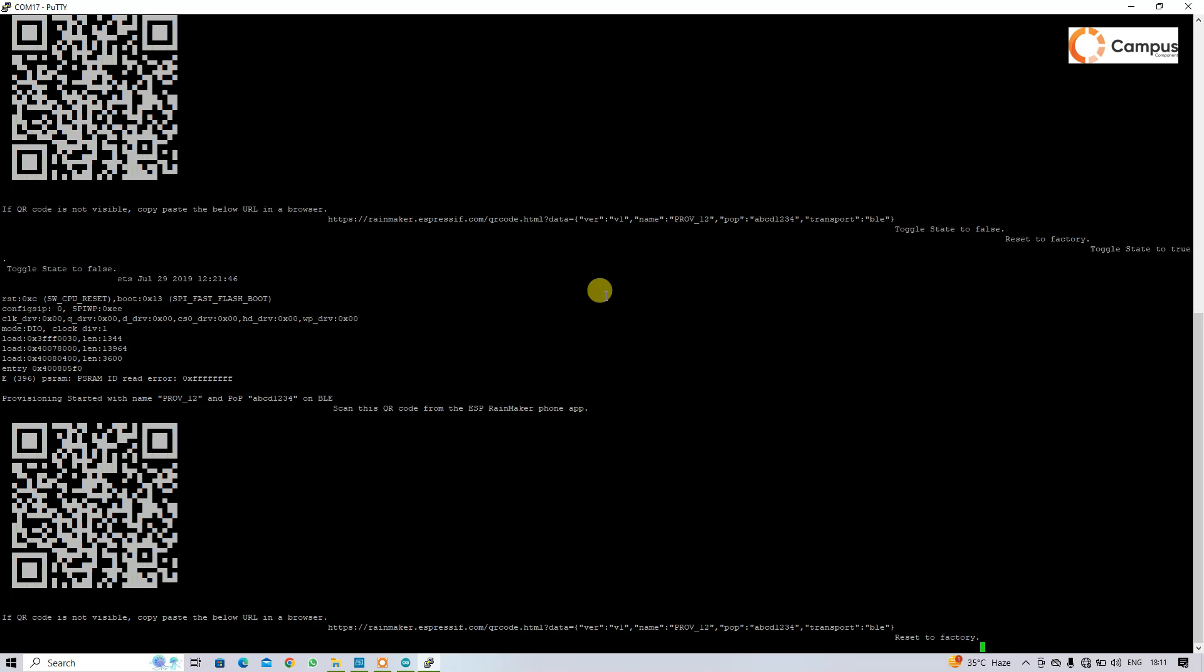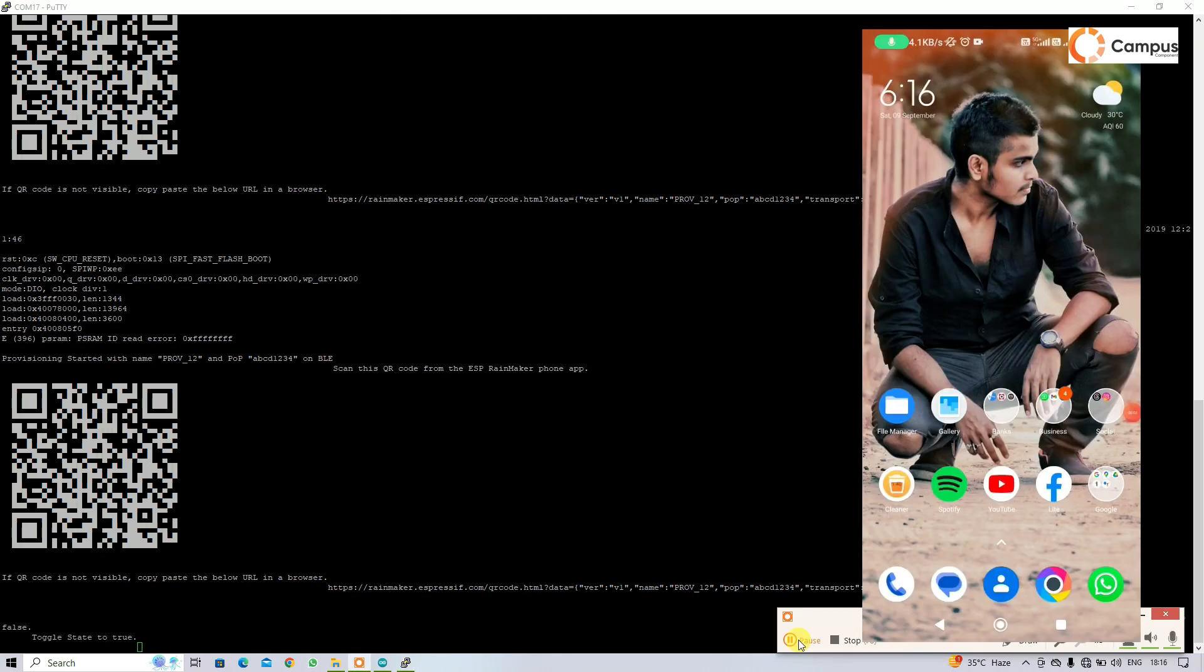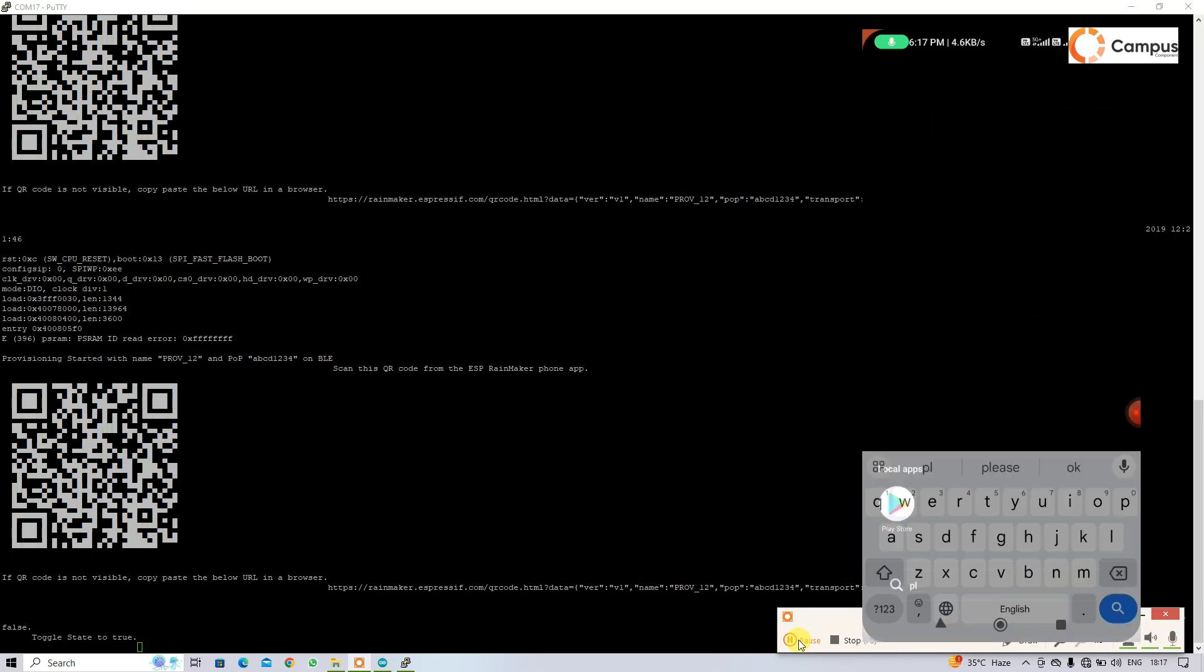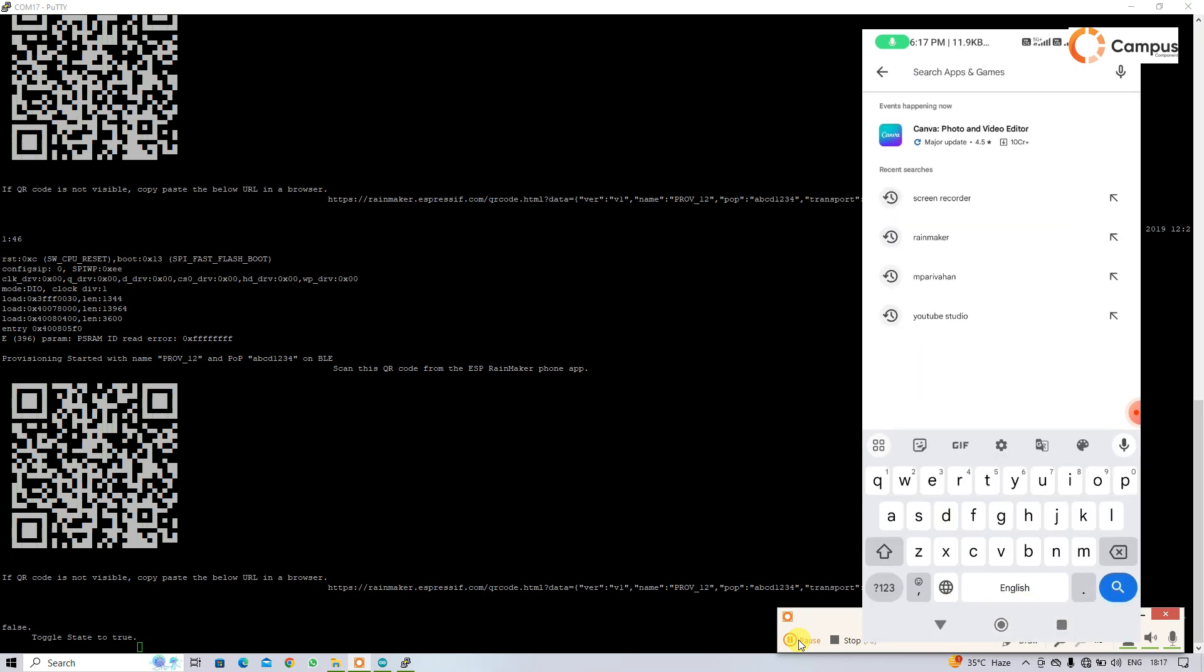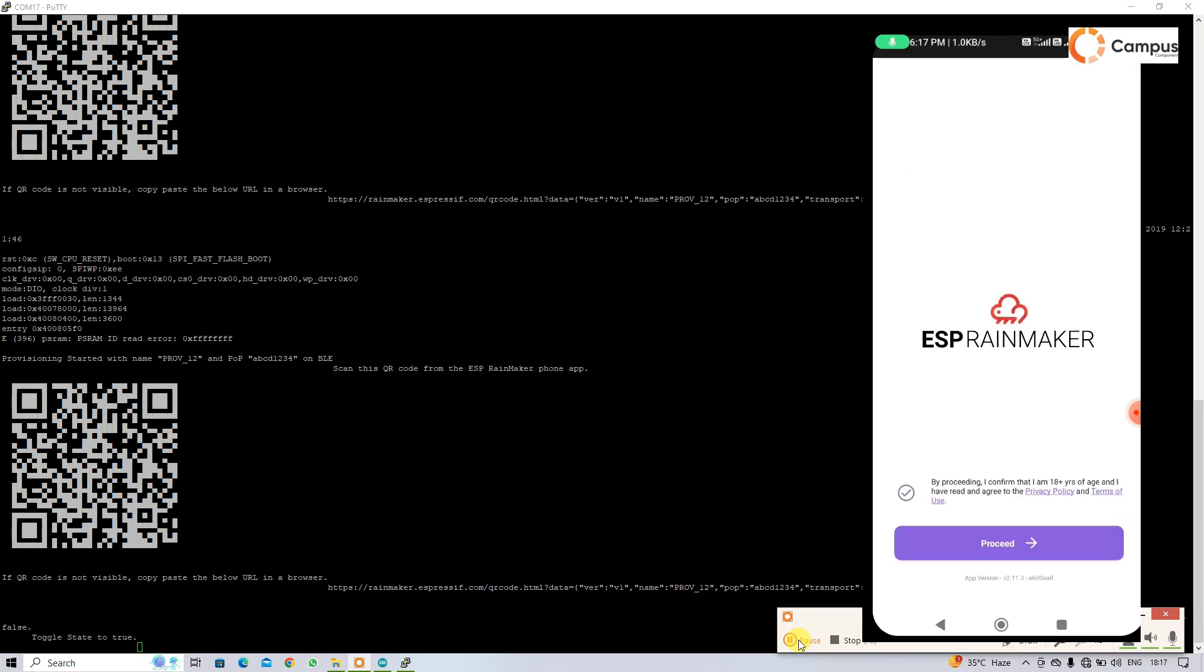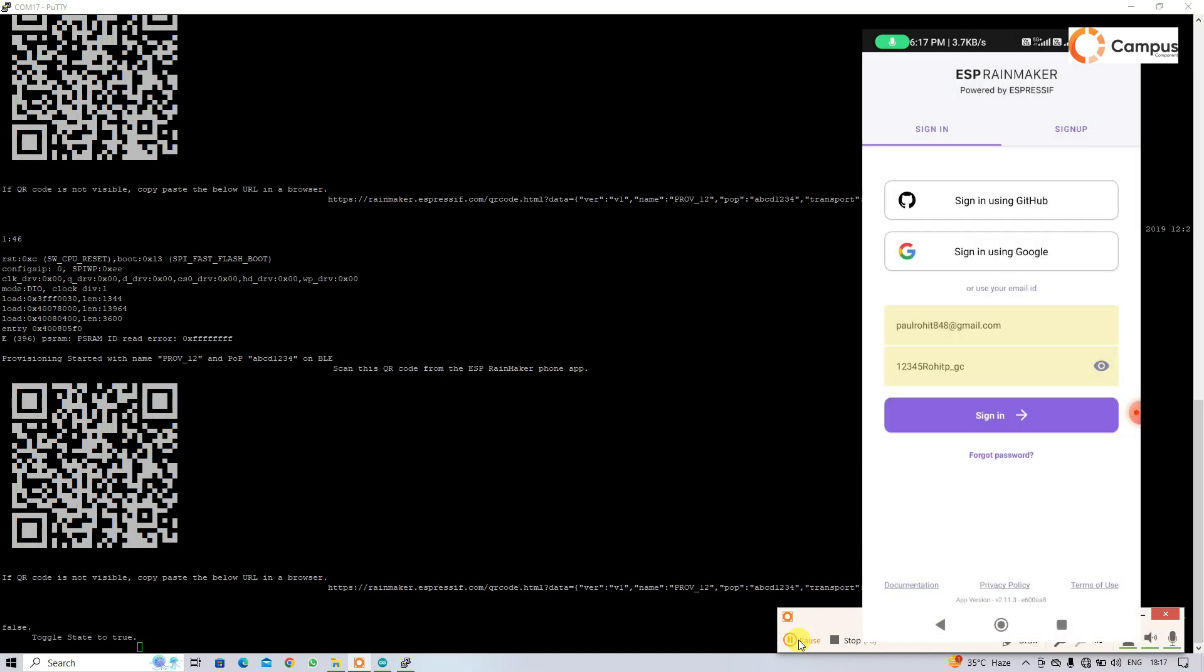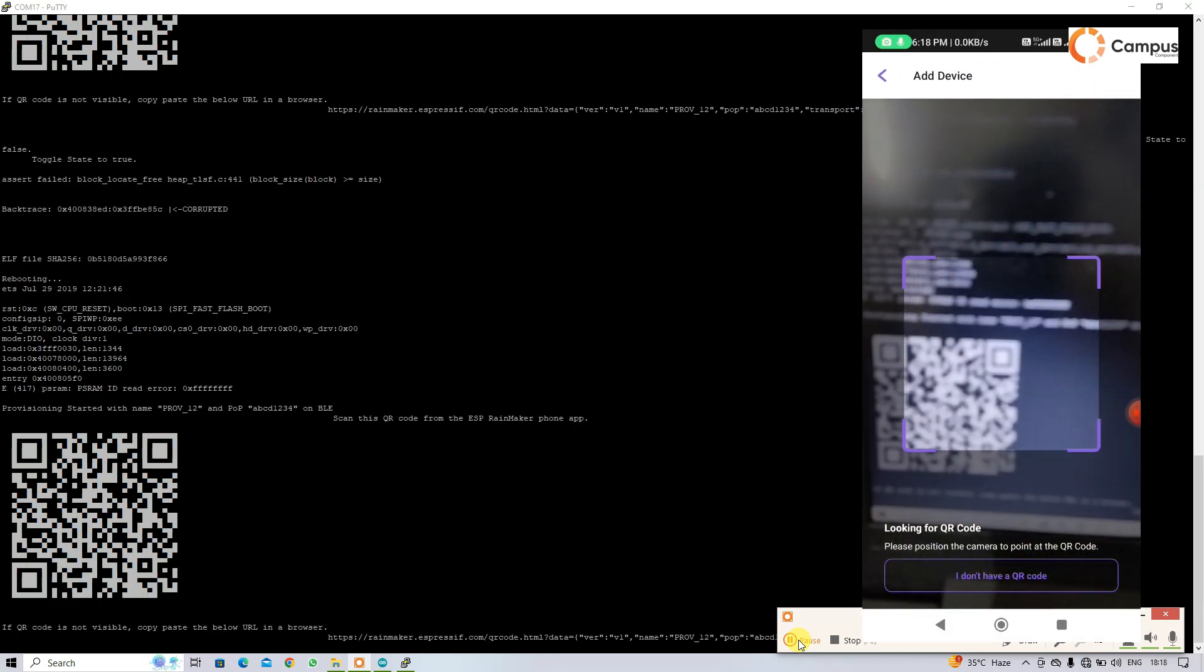Reset to factory, restarted, done. So now you just have to download the ESP Rainmaker app from Play Store. I have already downloaded it. Open that, click here to proceed, and then login to your account or make an account. Then click on add device and just scan the QR code.